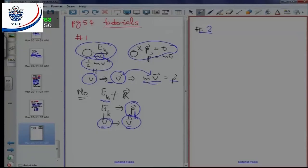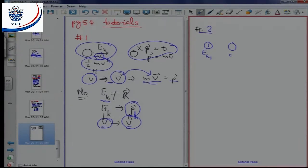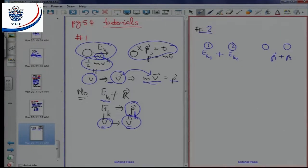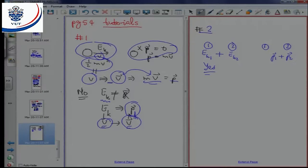For number two, we no longer have one object — we have more than one. If object one has kinetic energy ek1 and object two has kinetic energy ek2, the question is: can the total kinetic energy, which is not zero, still allow the total momentum p1 plus p2 to be zero? The answer is yes.